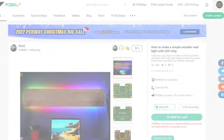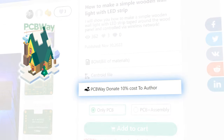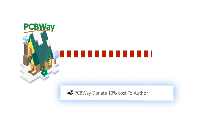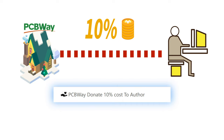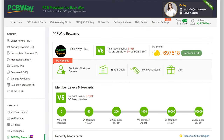Note: if others place an order through your shared project, PCBWay will donate 10% of the order amount to you for your contribution to the open source community. The commission will be put into your PCBWay account and you can choose to withdraw it or leave it in your account balance.